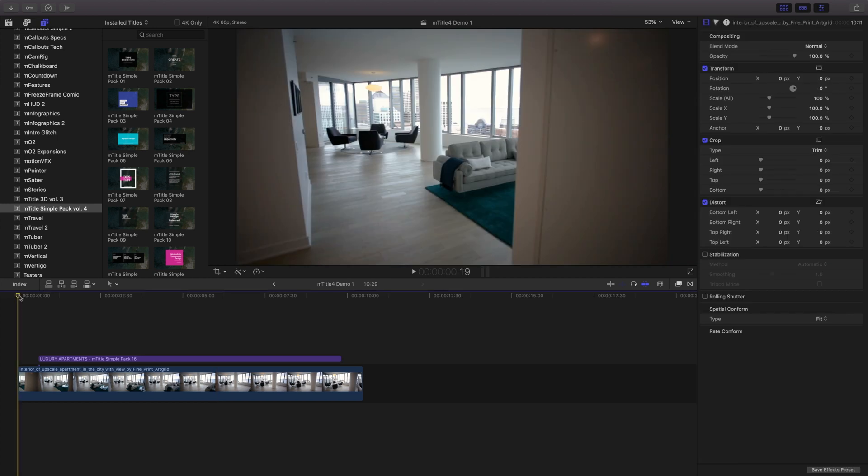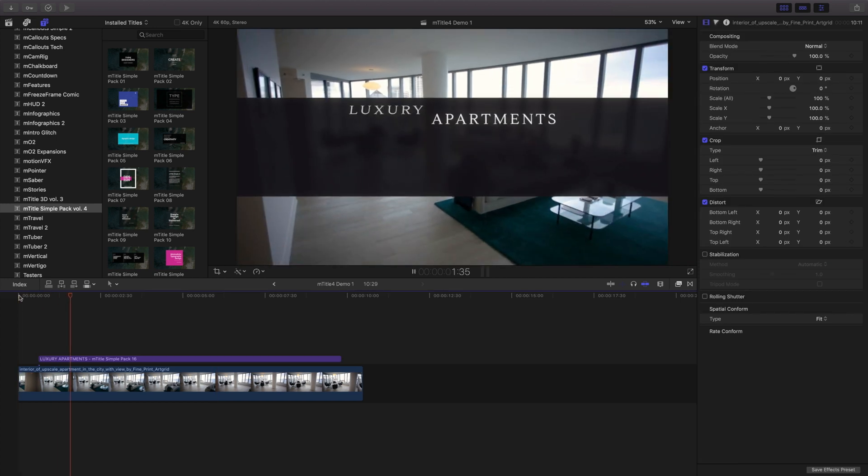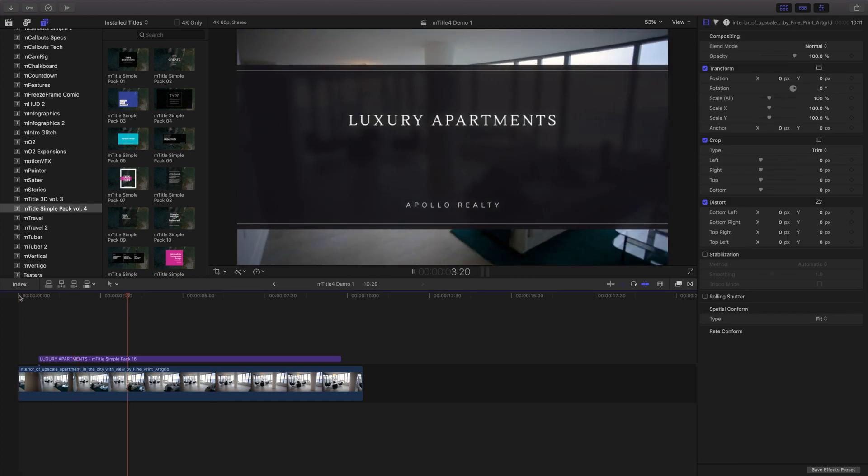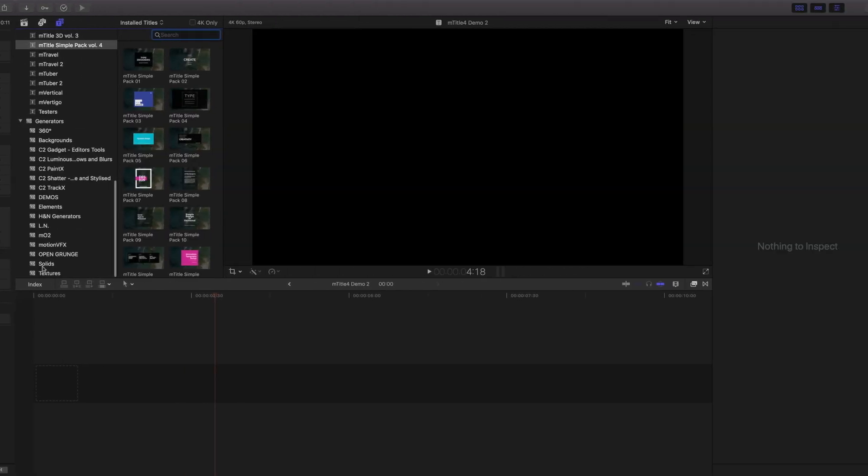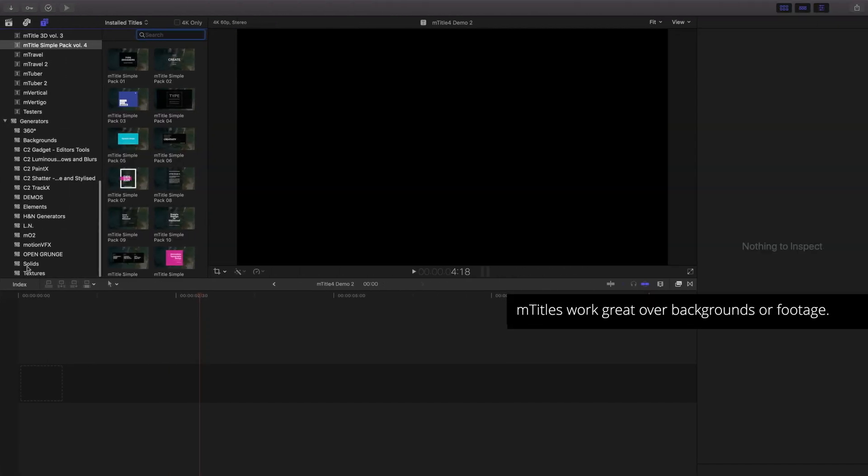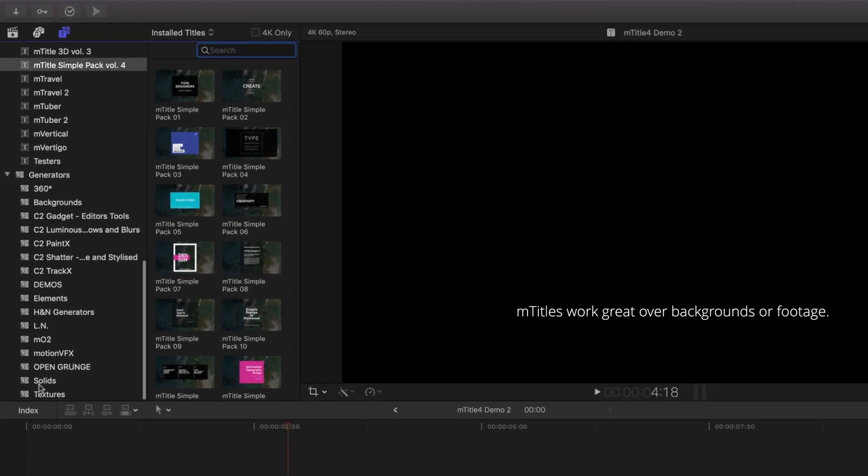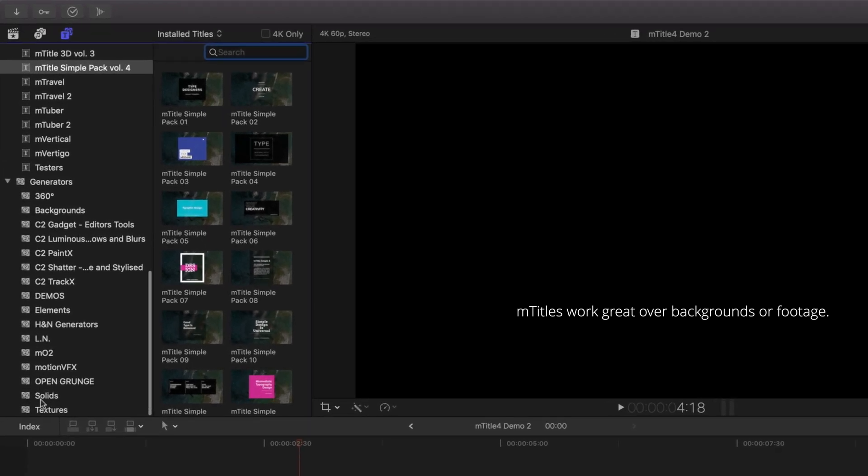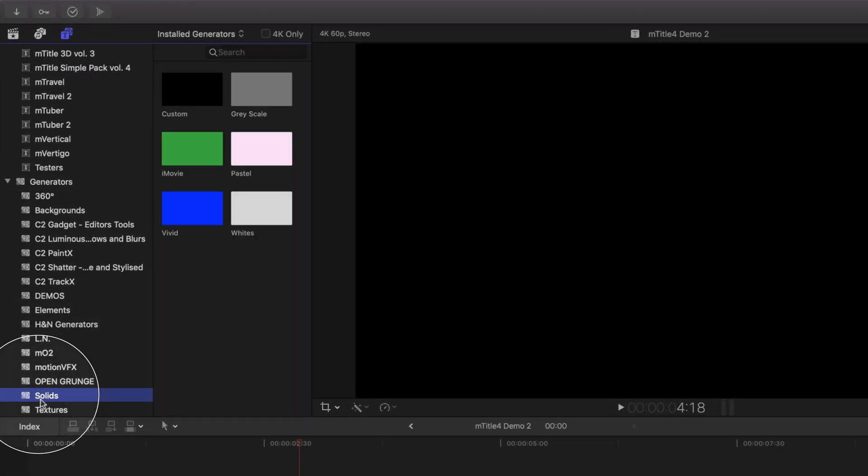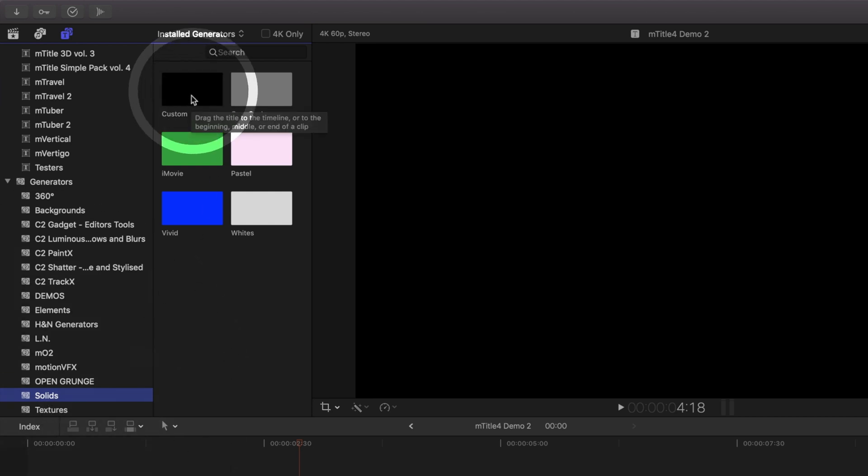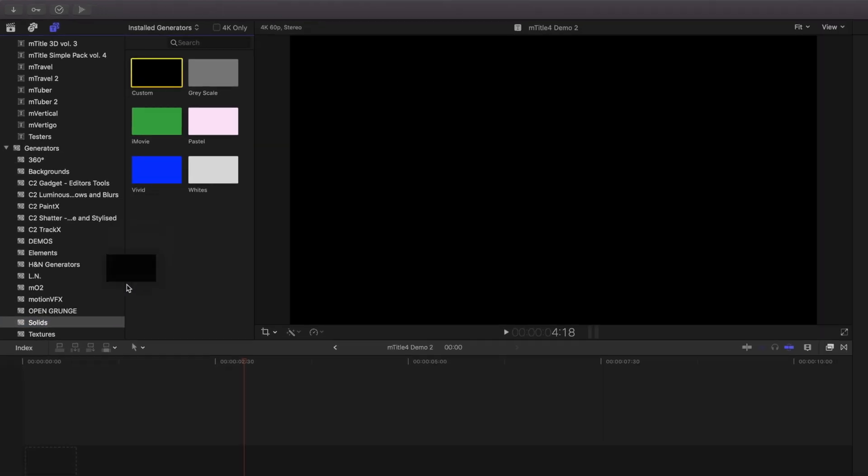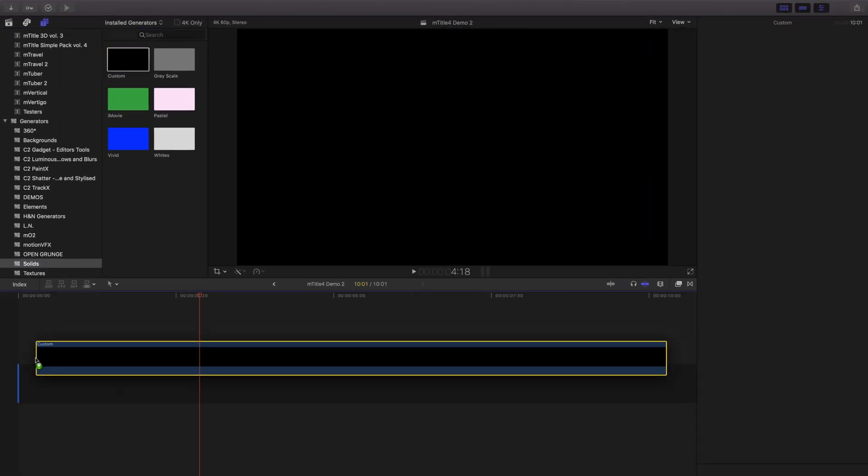Let's look at another example and create our own background. To create a custom background, open the solids category in your generators panel. Inside here, choose a solid background and place it onto your timeline.